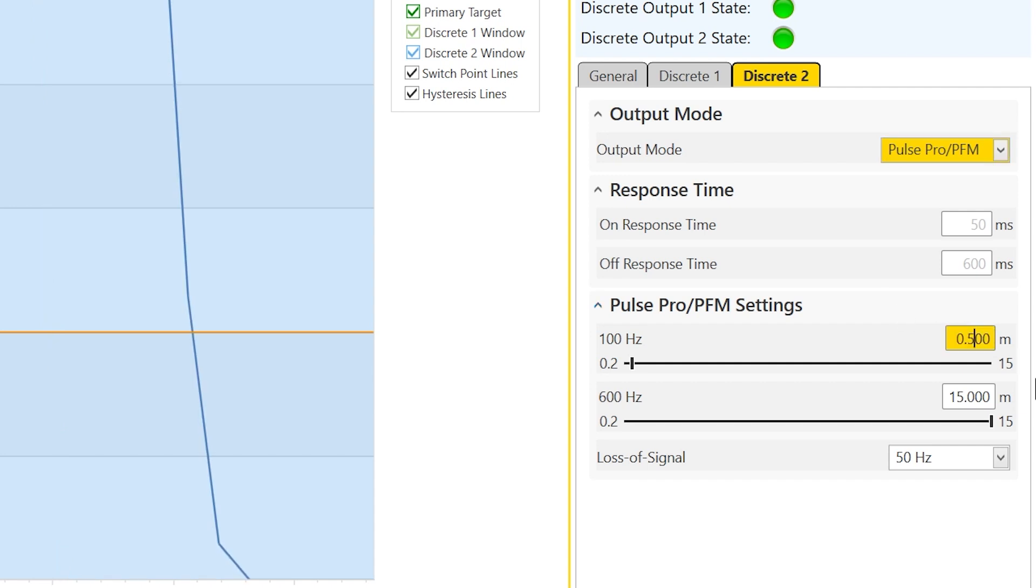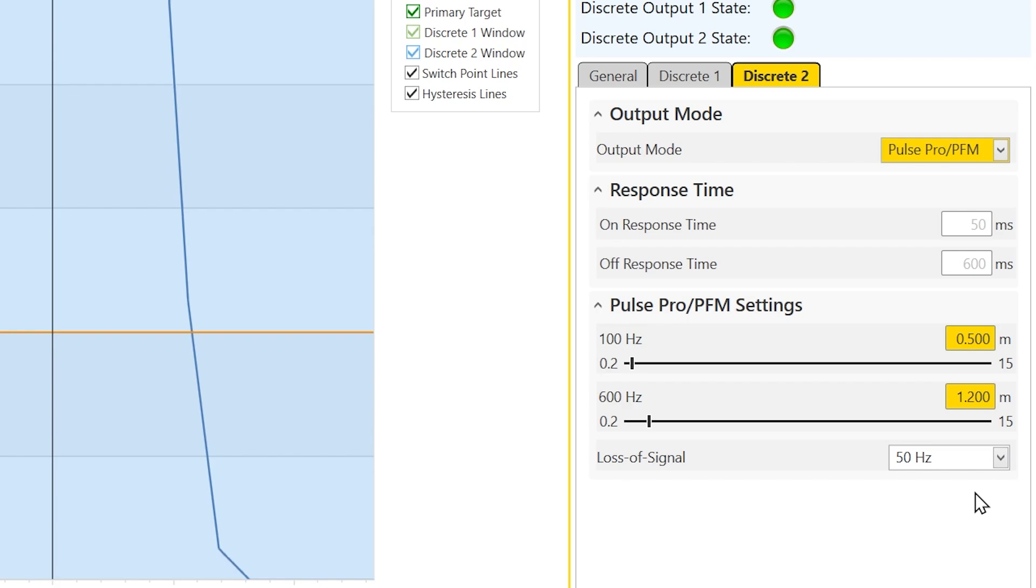Enter the nearest distance, which would pertain to a full tank, as the value pertaining to a 100 Hz signal. Enter the farthest distance pertaining to an empty tank as the value for the 600 Hz signal.